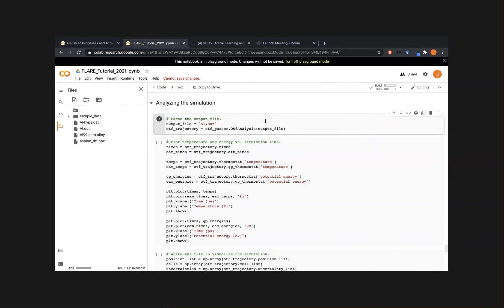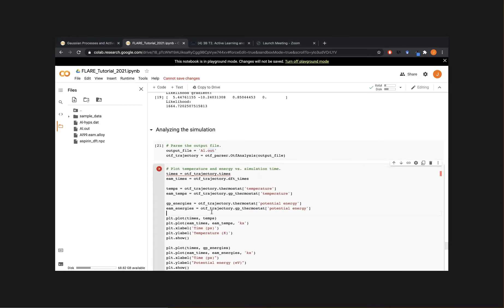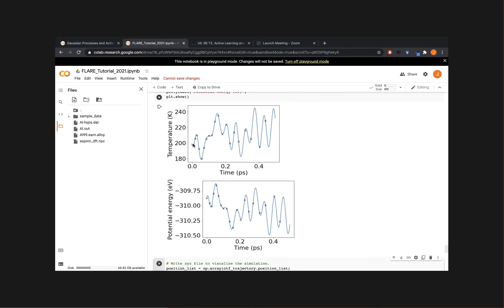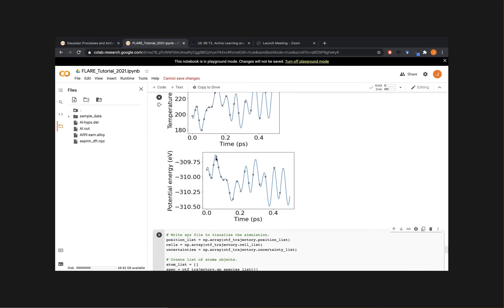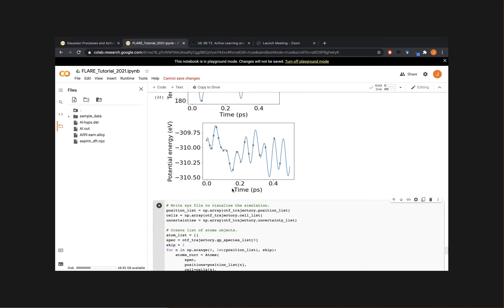We parse the output file to have all information about the run. Plotting temperature and potential energy as a function of time, the X's correspond to all EAM calls made during the simulation. In the potential energy plot we can assess model accuracy — comparing ground truth DFT energy to the GP-predicted energy. For almost all points we're right on the money, accurately reconstructing the underlying potential.